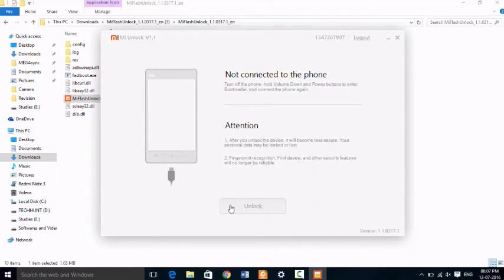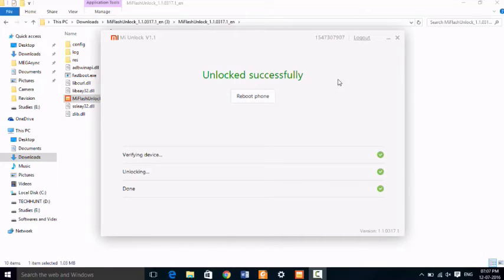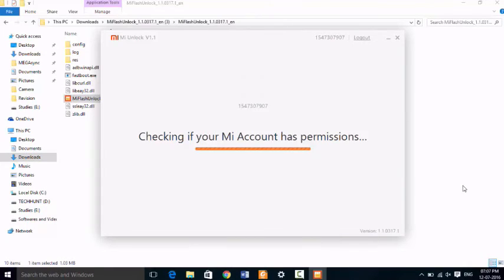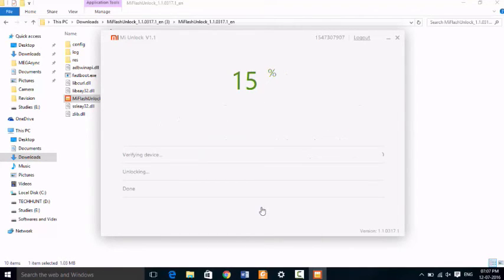After that, you have to turn on your device in fastboot mode, then connect and unlock. That's it. Use it again, open unlock flash tool and click on unlock.